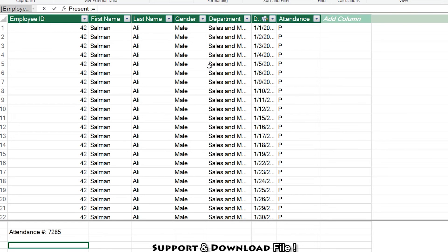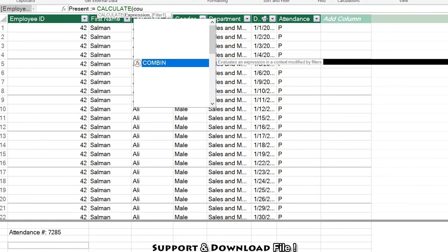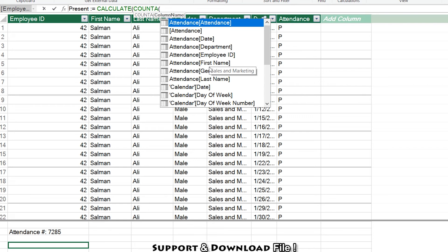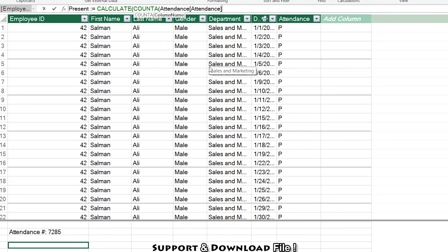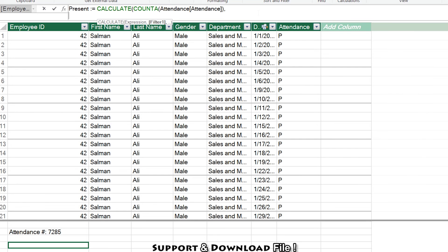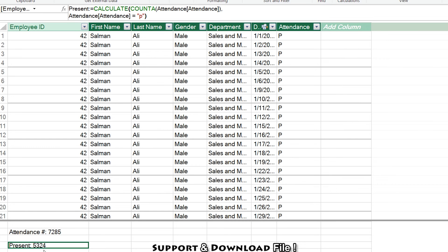For present, I'll type: Present = CALCULATE(COUNTALL(Attendance[Attendance]), Attendance[Attendance] = "P"). Press Alt+Enter to go to the next row, apply the filter for 'P', and close the parentheses. This counts attendance where the value is 'P' — giving me 5,324 present records.